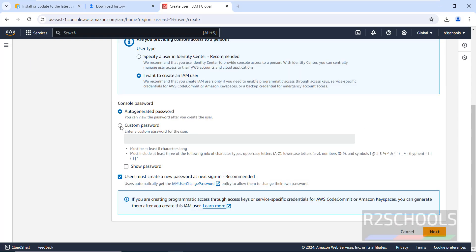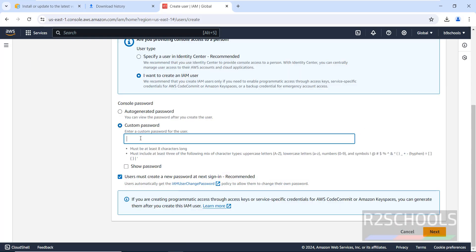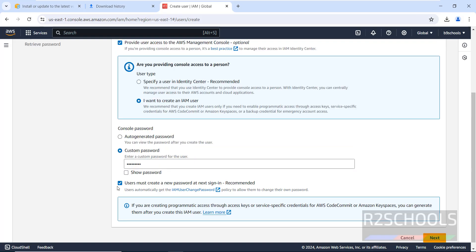We don't have any users yet — let's create one. Click on Users, then click on Create User. Provide a username. Select the checkbox 'Provide user access to AWS Management Console' — this is optional. Then provide a password. Don't select 'User must create a new password at next sign in'.